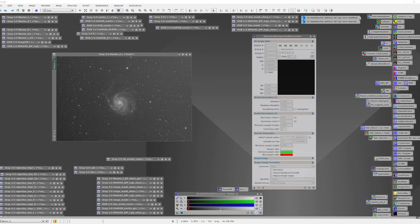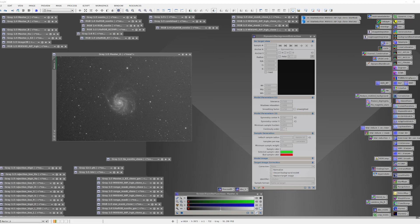So in order to subtract the gradients, what we need to do is create an accurate model for what that gradient is, and then we can subtract it. DBE provides control of how the gradient model is created. There are three ways this can be done. You can use automatically placed sampling grids across the image. You can also choose places you wish to sample manually. Or you can do a combination where you might start with an auto grid and then modify that grid by hand. And this is what I typically do.